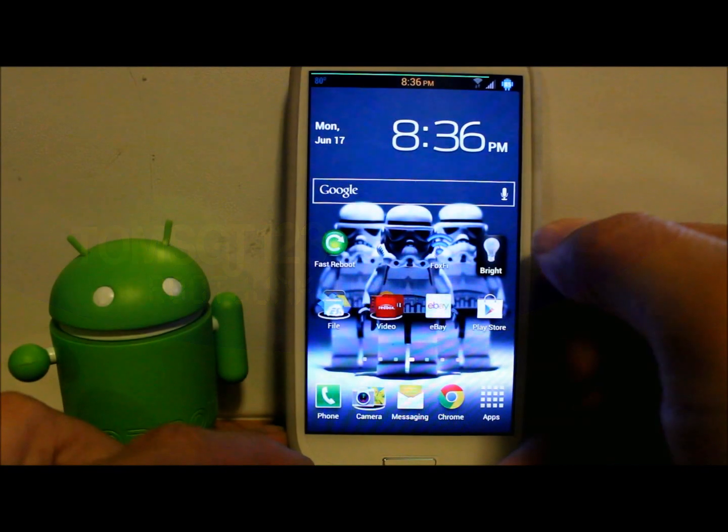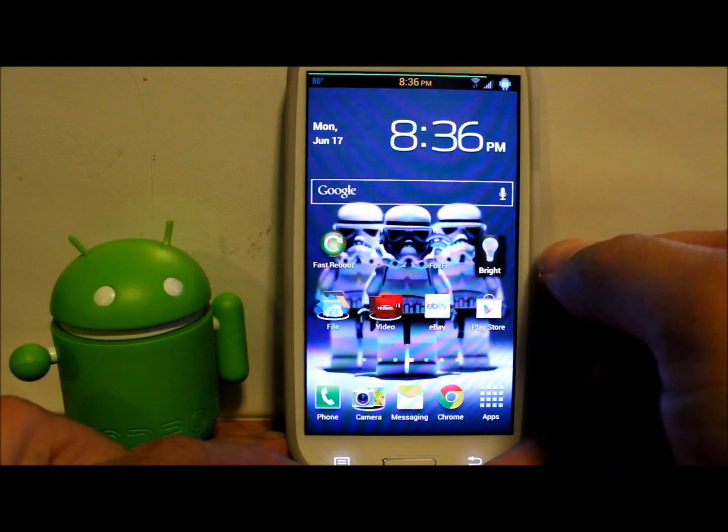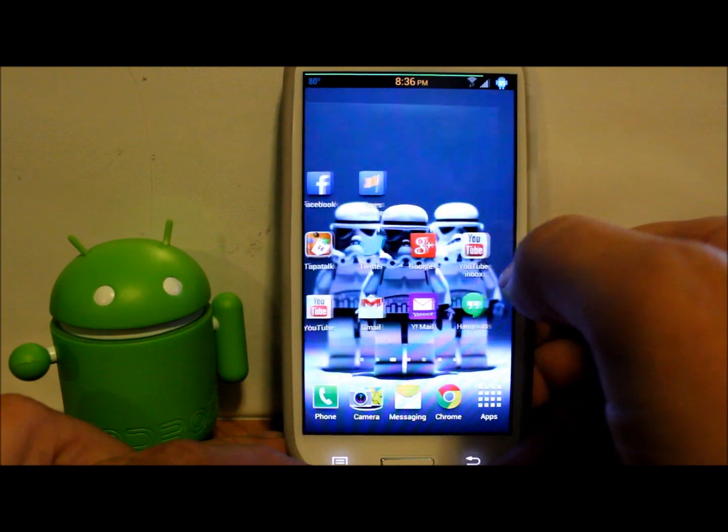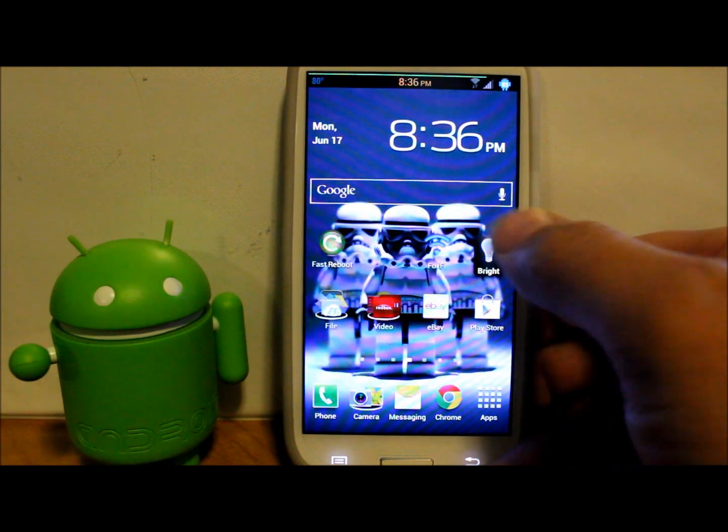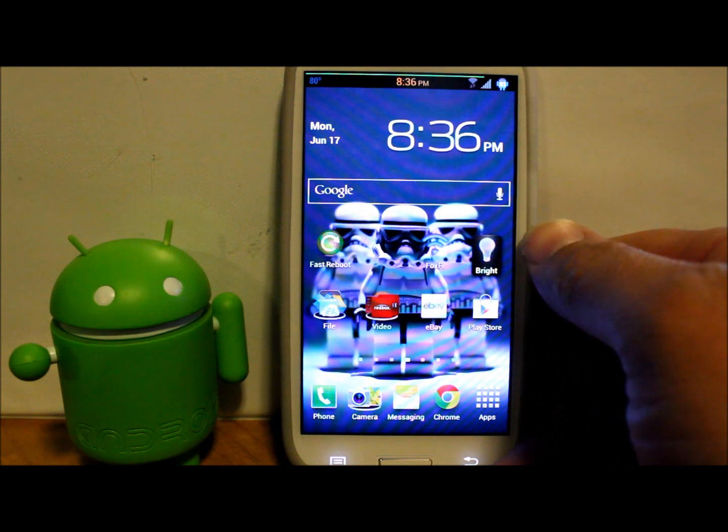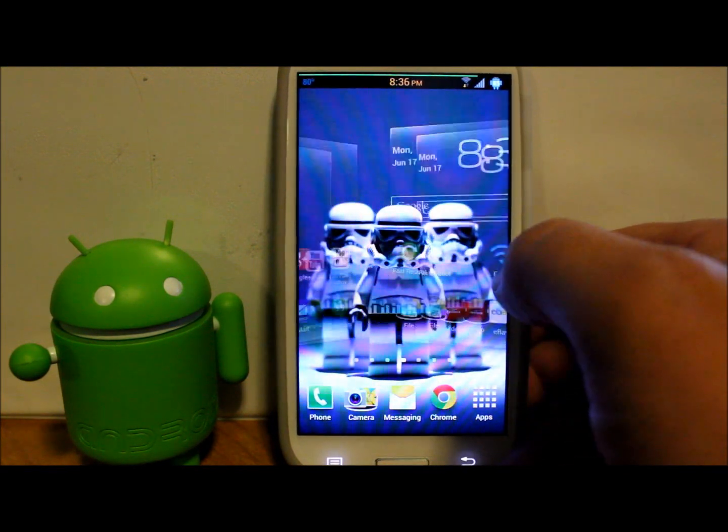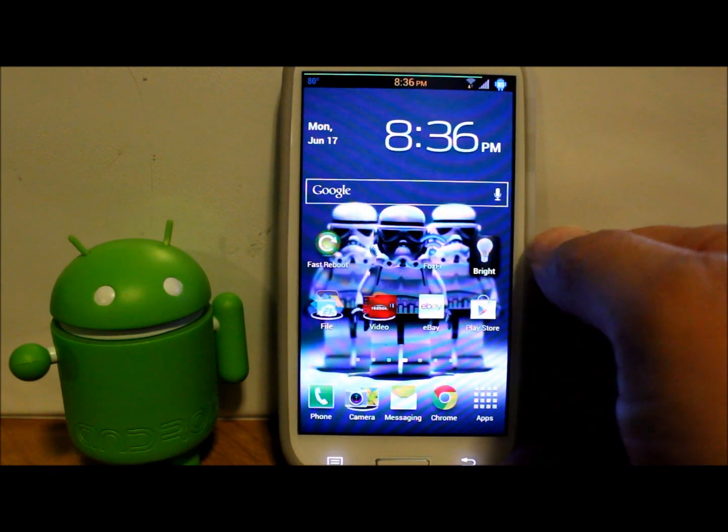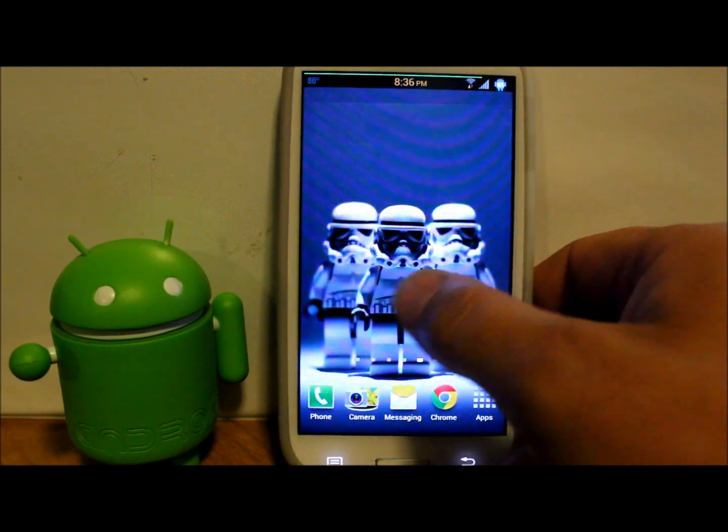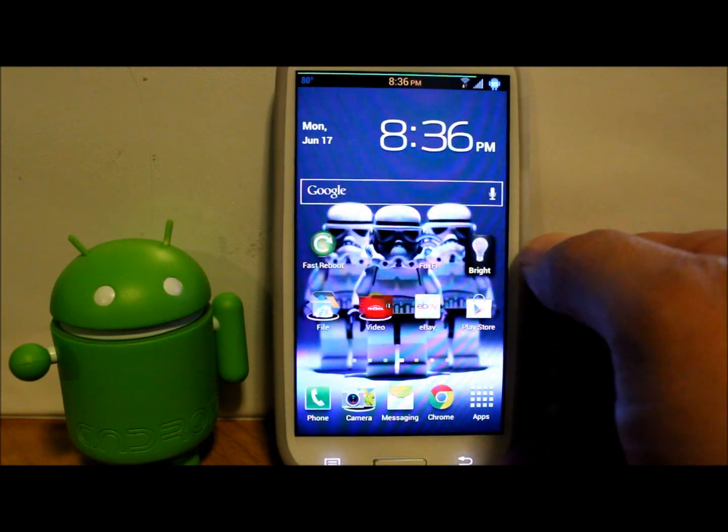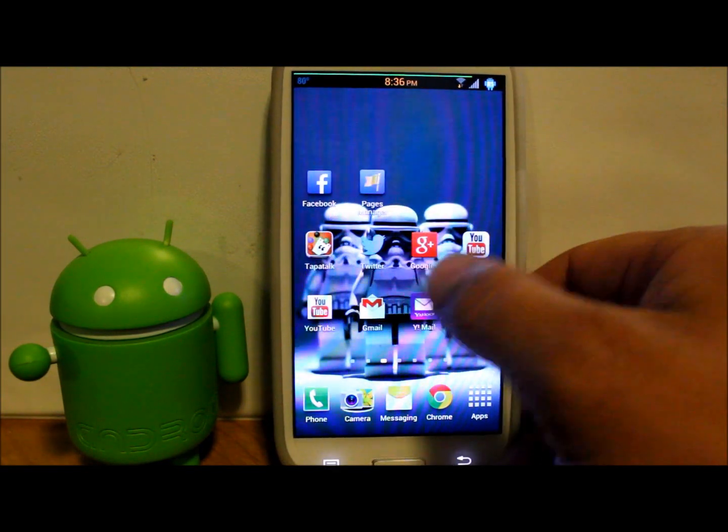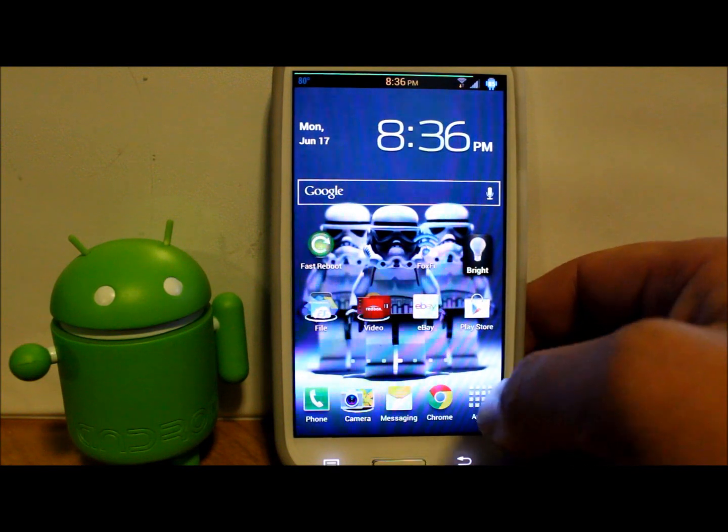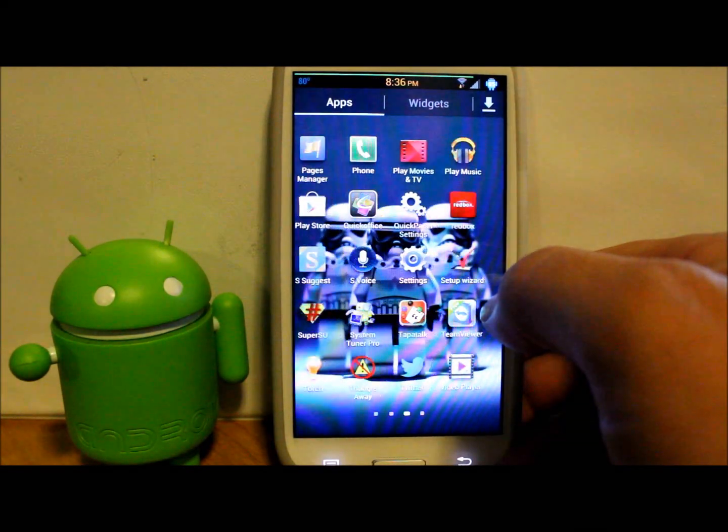Alright guys, today I have a little video for you on my Galaxy S3 and I'm going to show you how to install lean kernel on this device which allows you to overclock your CPU and makes the whole device run a little bit better.